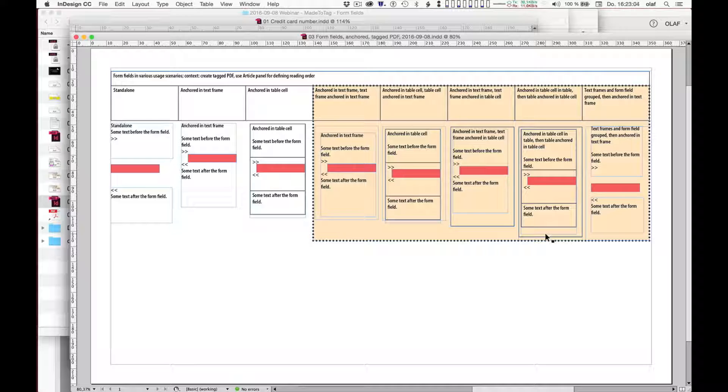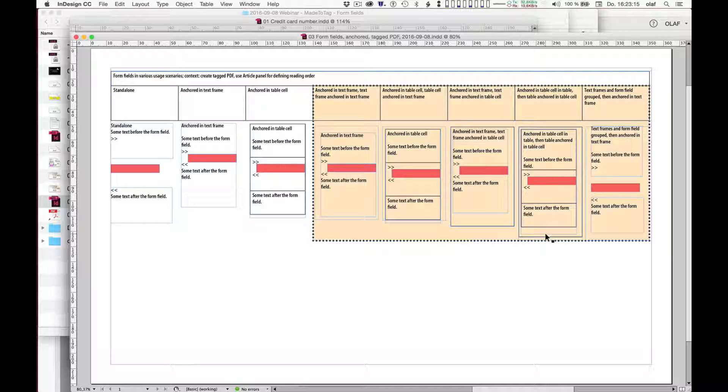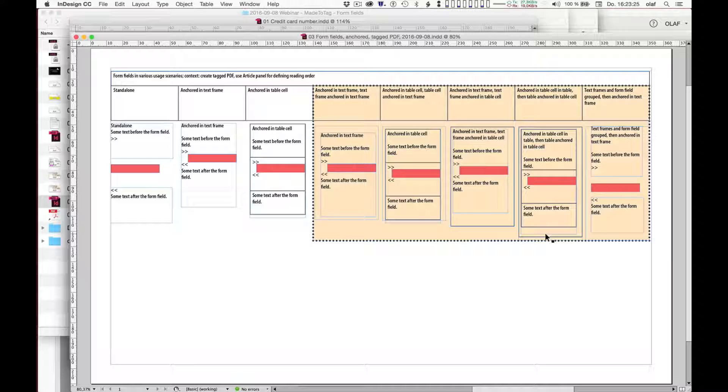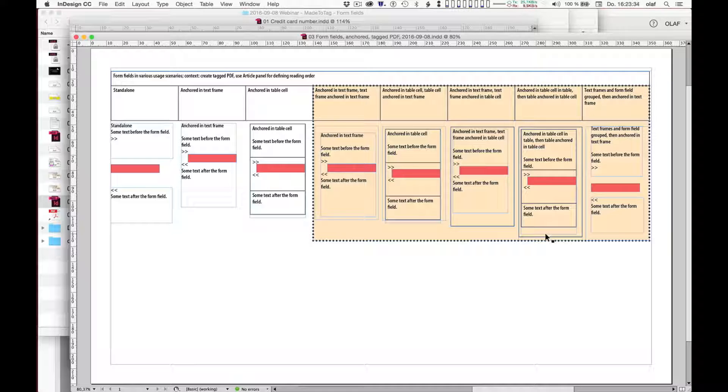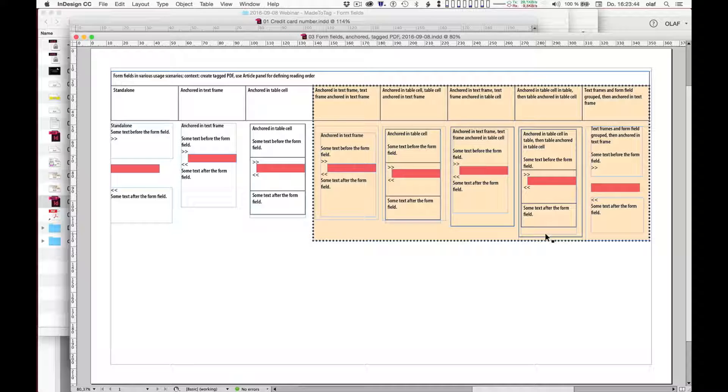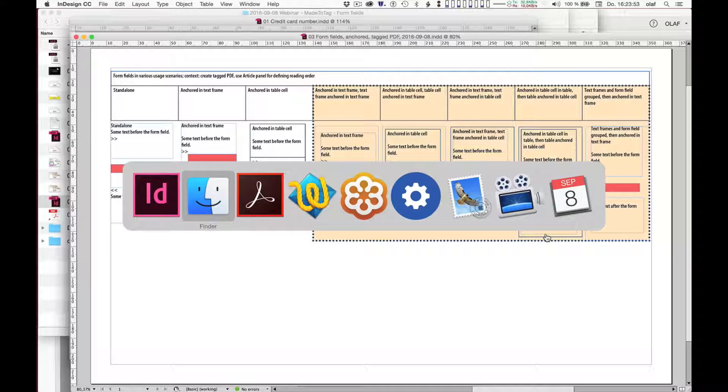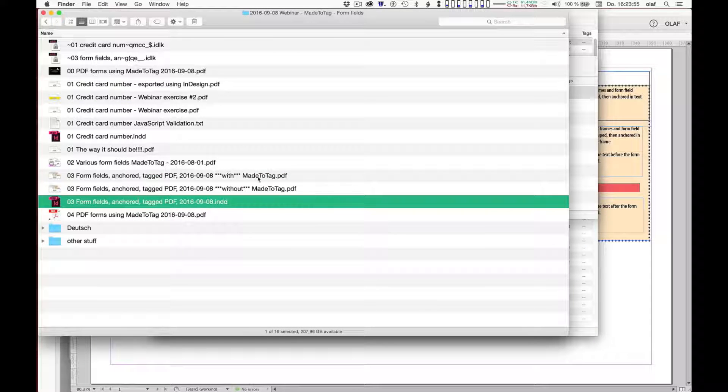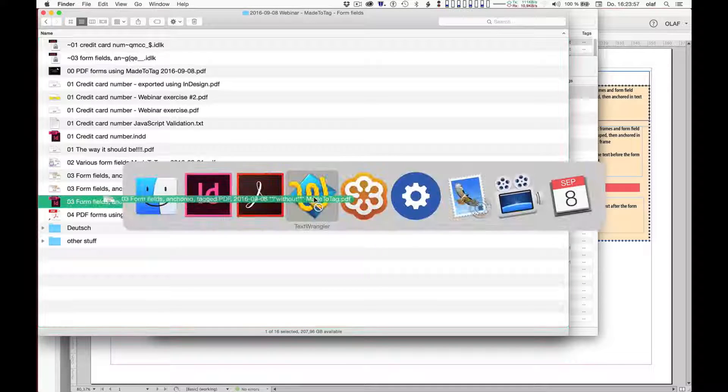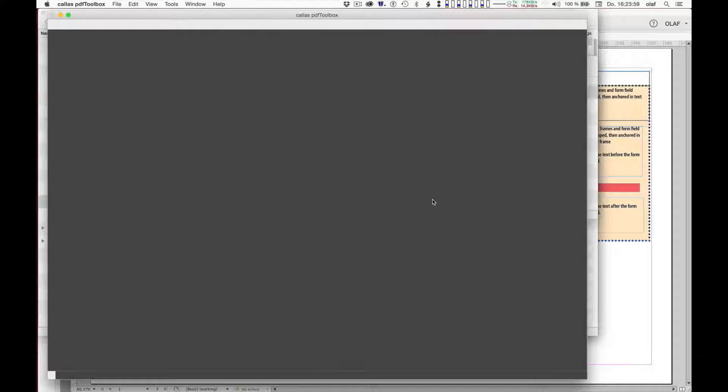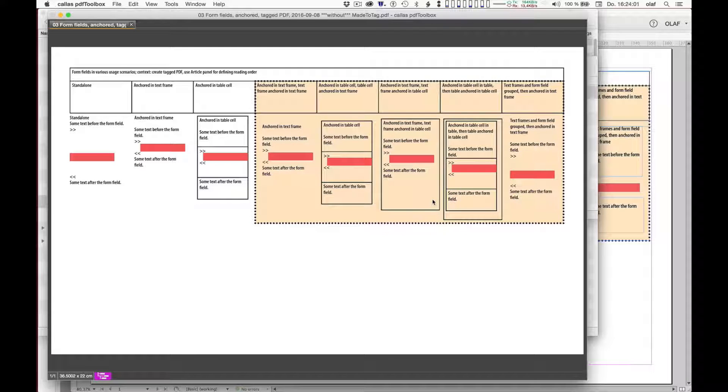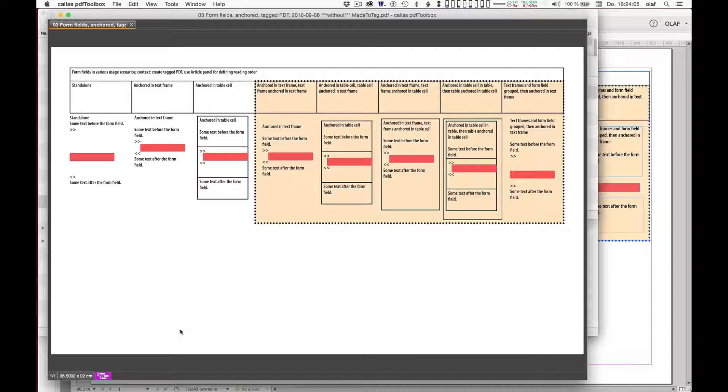For example by anchoring a form field first into a table cell and then you anchor the table into a text frame, then the form field will be missing from the tagging structure in an exported tagged PDF. And the ones that cause problems are highlighted here on this InDesign document page in whatever this is on the screen, like a slightly reddish-yellow. And MadeToTag does take care of such nesting of anchored objects and fixes the various issues. And what this means in terms of output, so let me just show you the problem in a PDF file that would have been created just using plain Adobe InDesign.